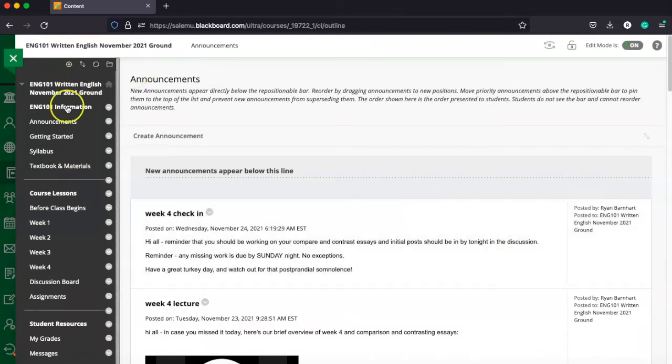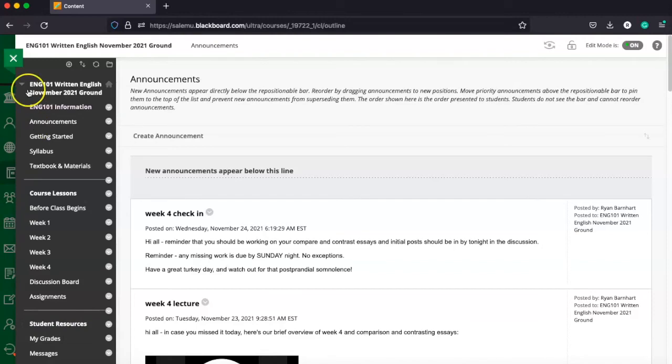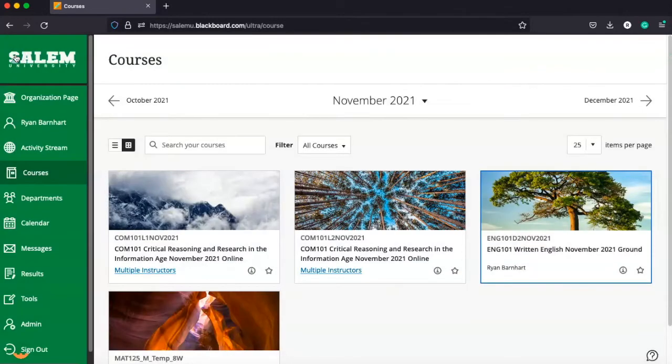From there, again, you're just going to use the left-hand navigation. Anytime you're in a class and you want to get back to your organization page in Blackboard or the main menu, you're just going to click the big green X.